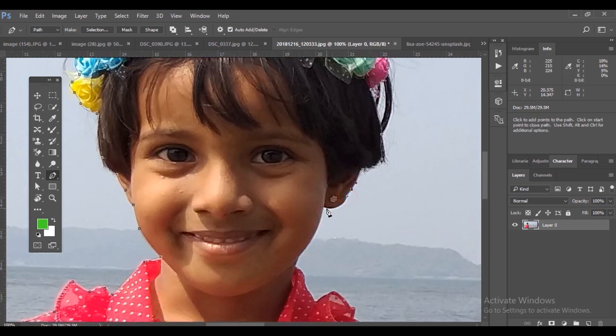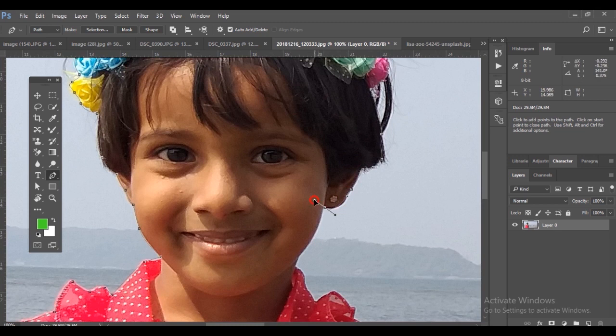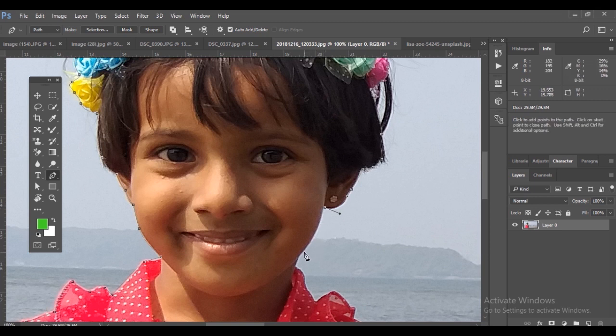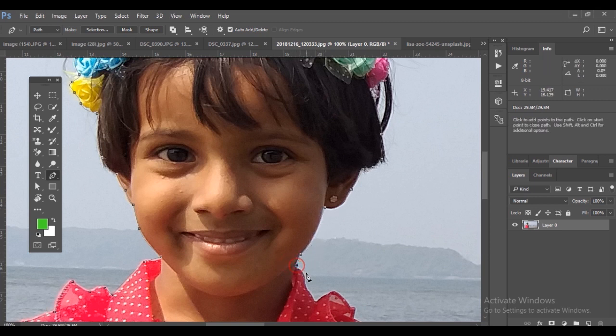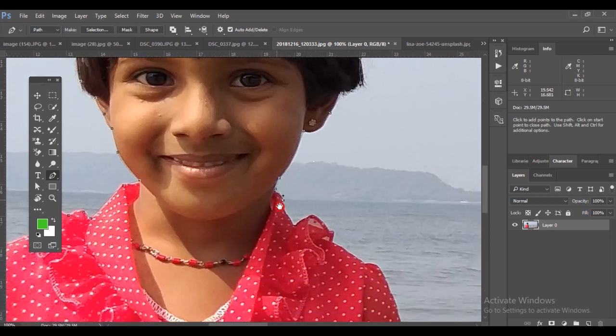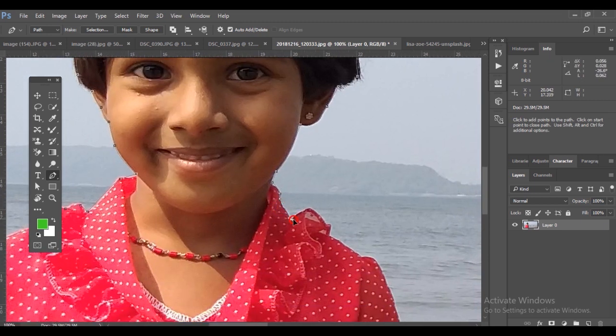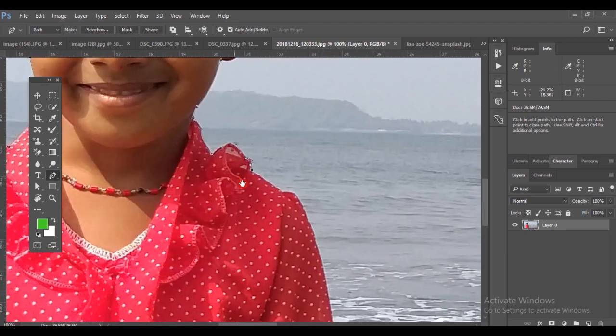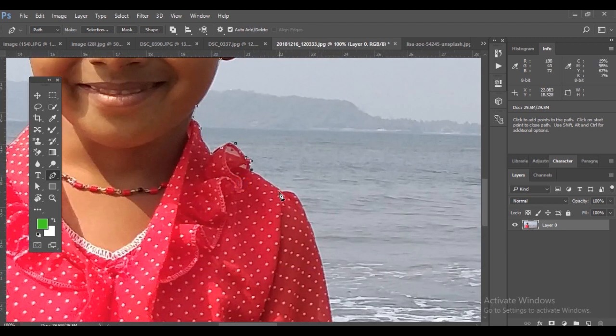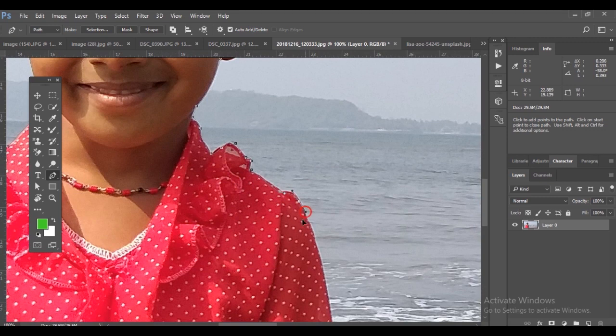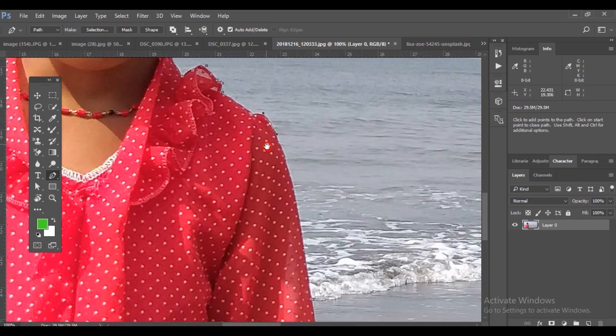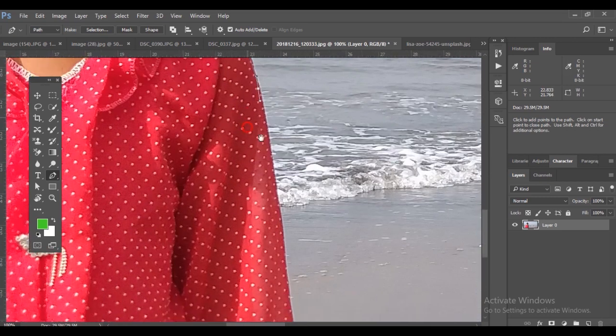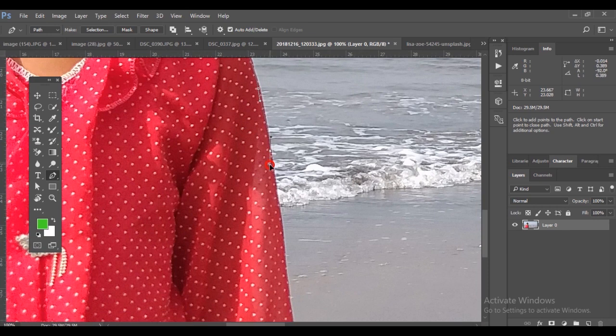It may take some time to get a good hold over the pen tool, so you may have to practice over and over again for a few days. With just a mouse it's difficult to get the exact selection.